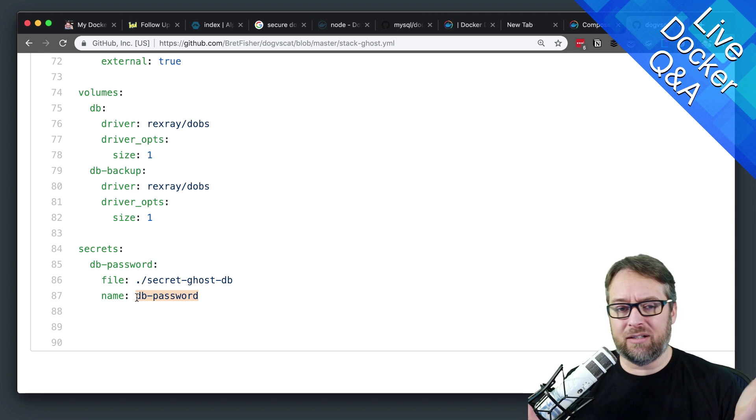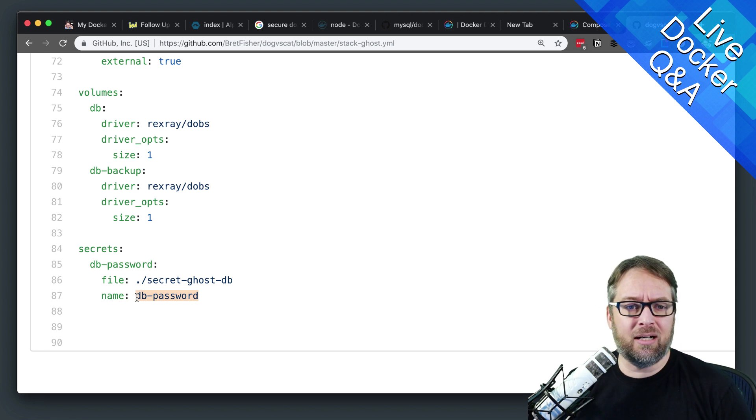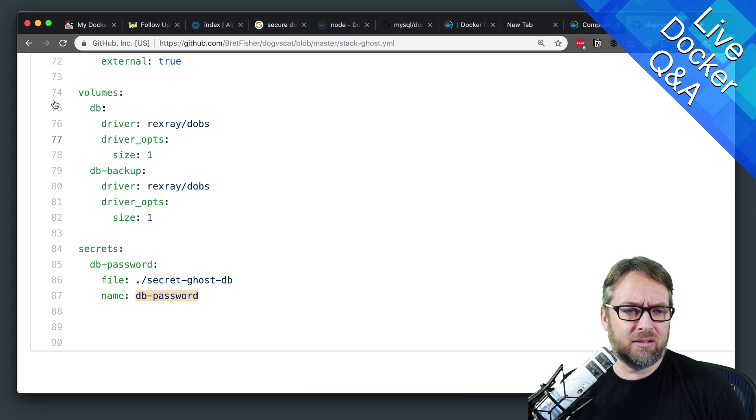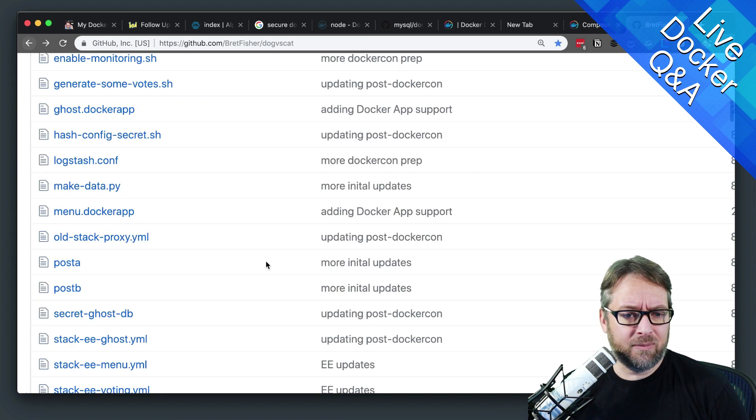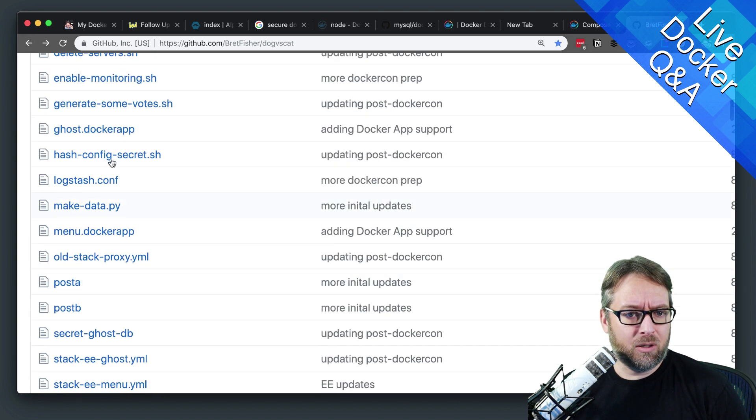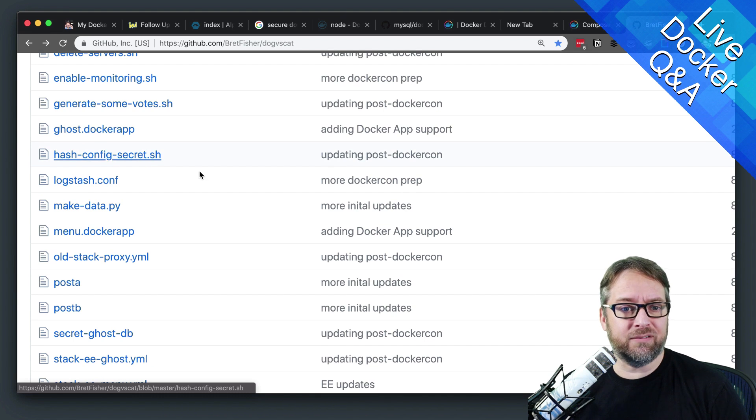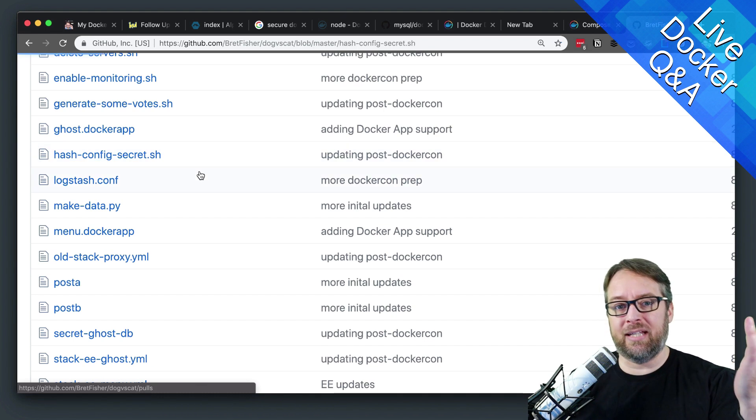And I don't have that script handy, at least I don't think. I might have thrown it in here. Oh, there we go. Hash config secret. Look at that.